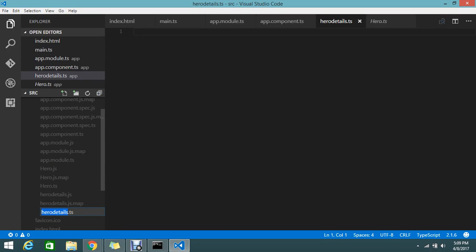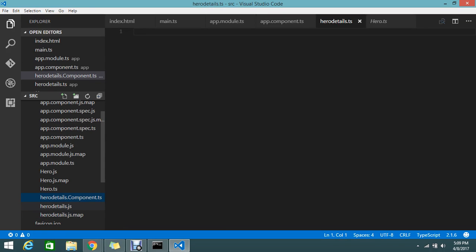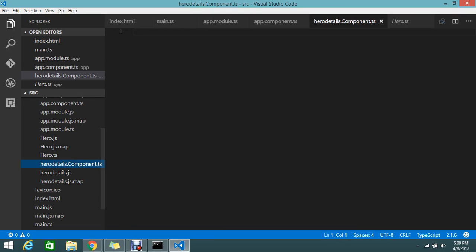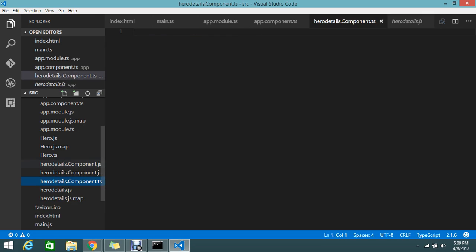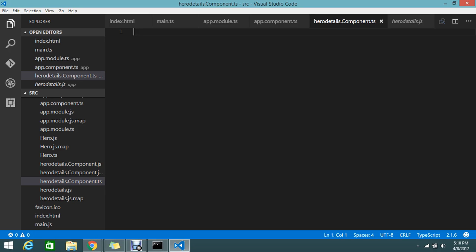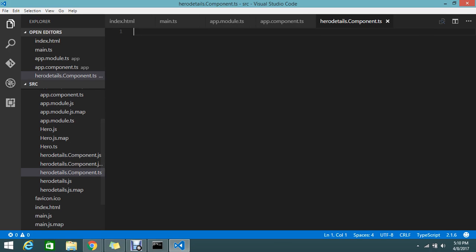Hero details dot component. It generated me the JS file as well. Why is the JS file generating? That's automatically my node manager. It will automatically convert and it will allow the browser to understand the JS we are using. This we already discussed nicely, so I don't want to discuss further.